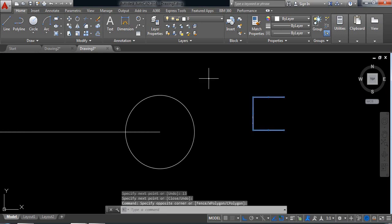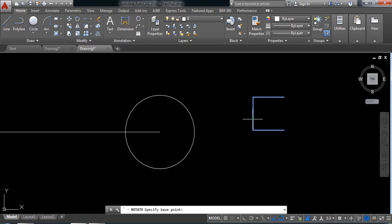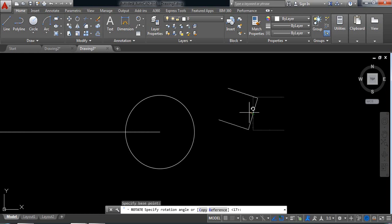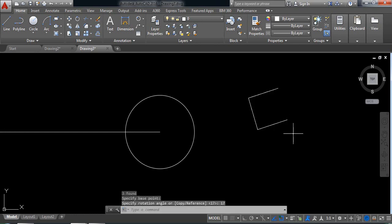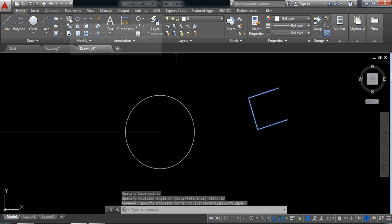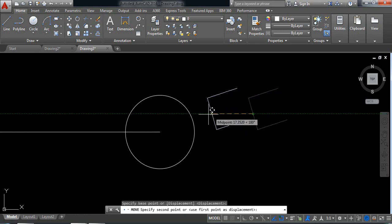Now select this one, switch off AutoMoot, and select the rotate command. The rotation parameter will be 17 degrees. Now select this one, select move, and paste it here.